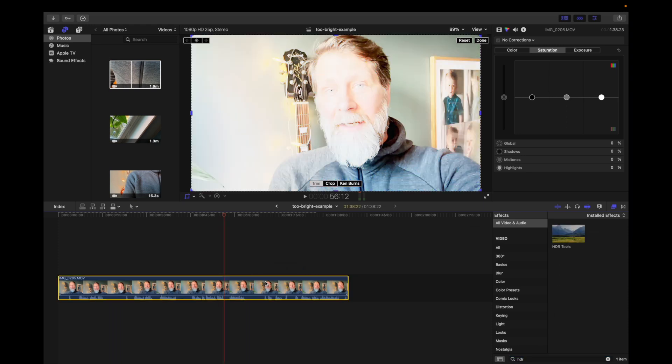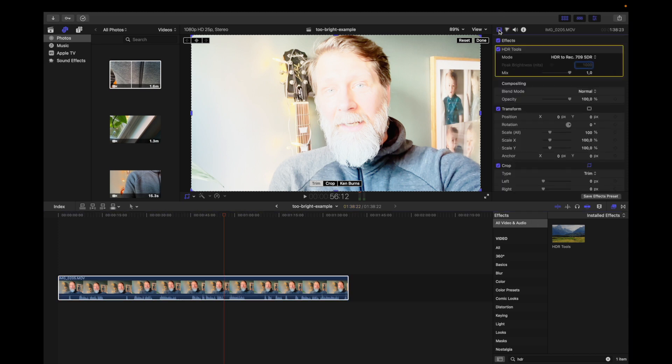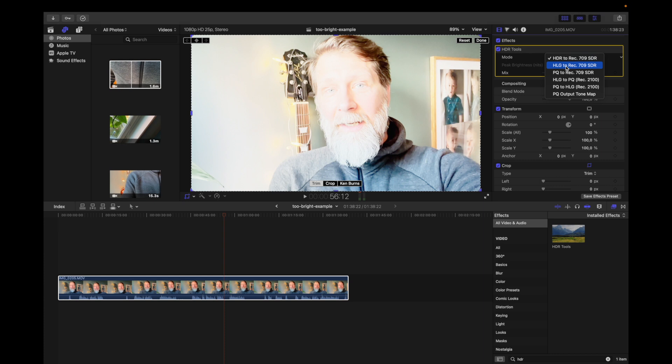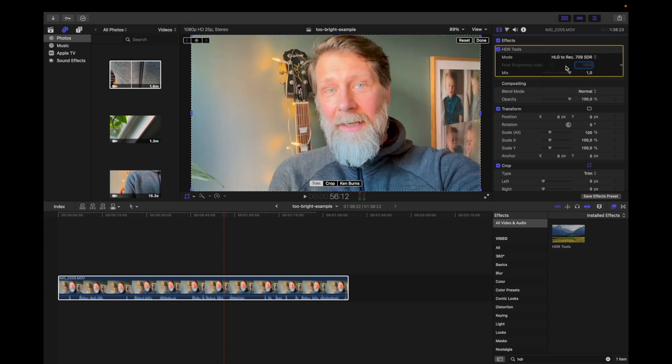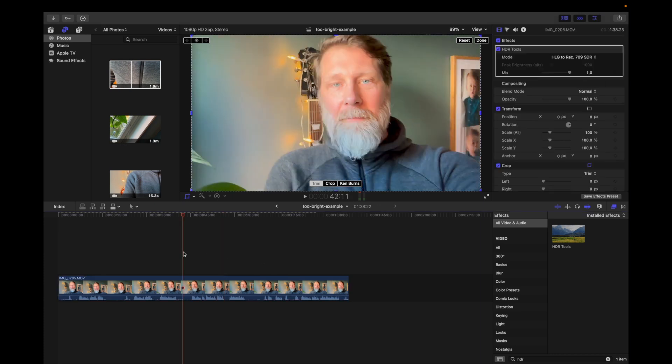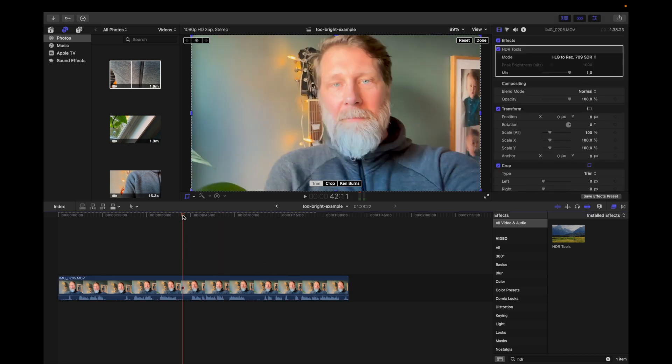It is still too bright and overexposed, so the next thing you want to do is go to the video inspector and select HDR tool. Change the mode to HLG which is Hybrid Log Gamma to Rec 709. Now my video clip is correctly exposed and not too bright.